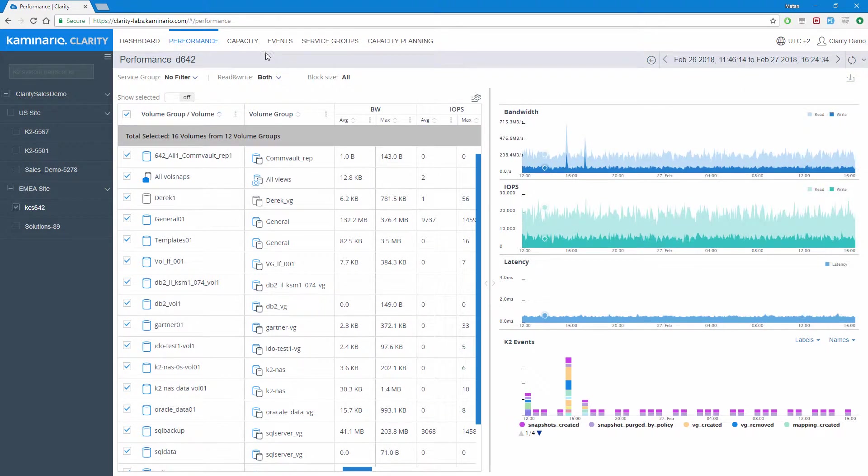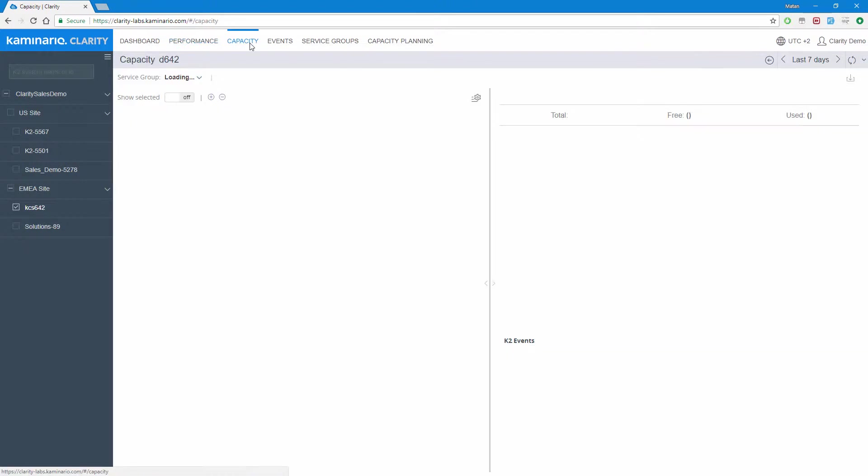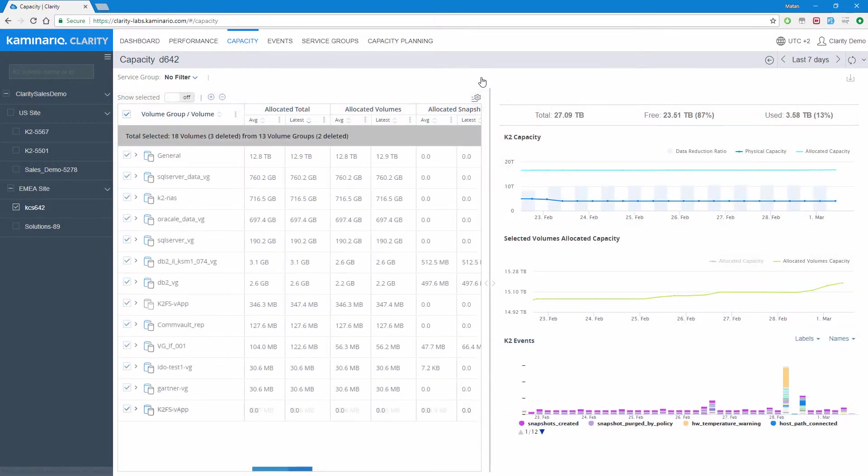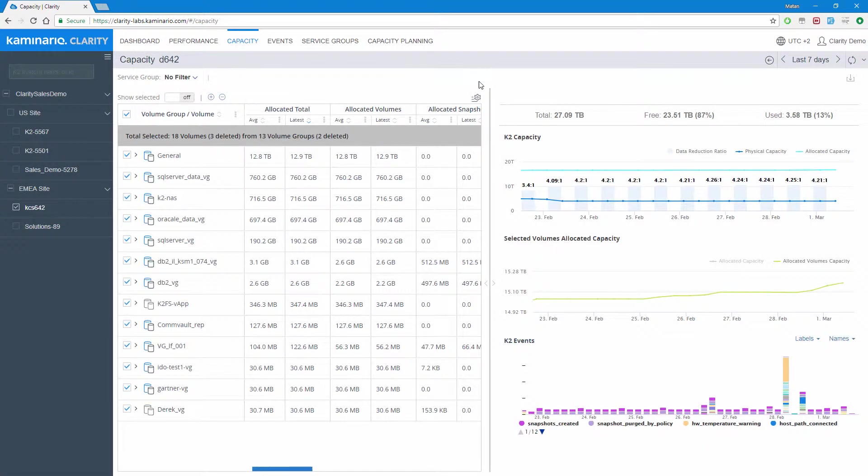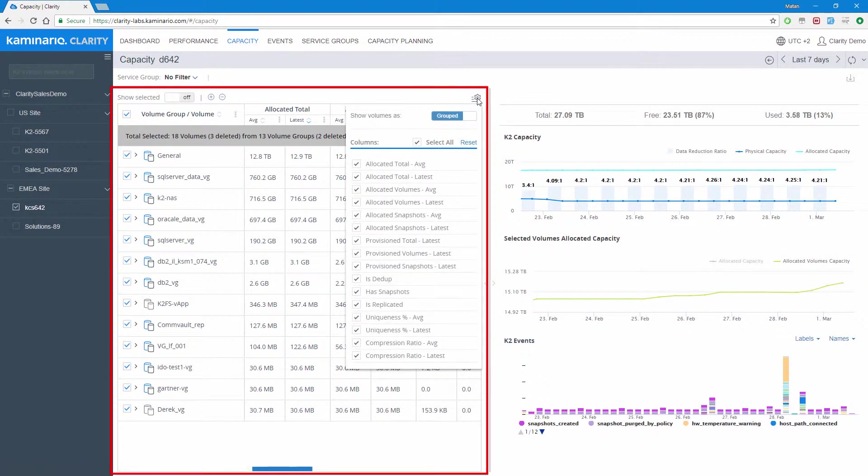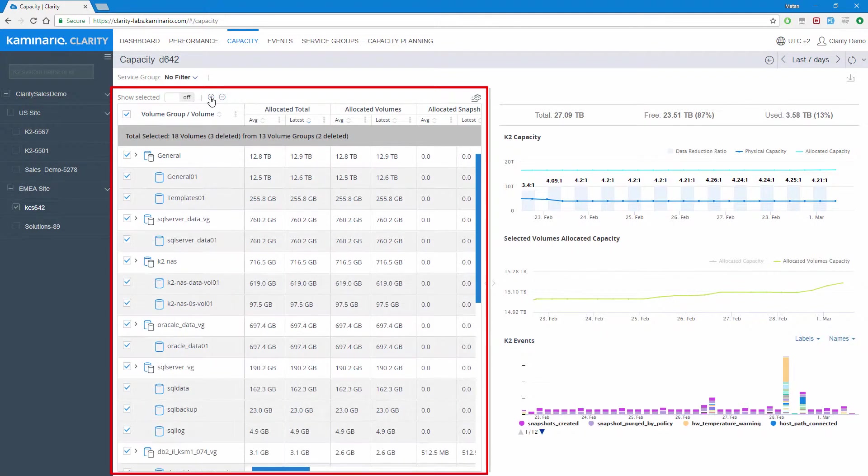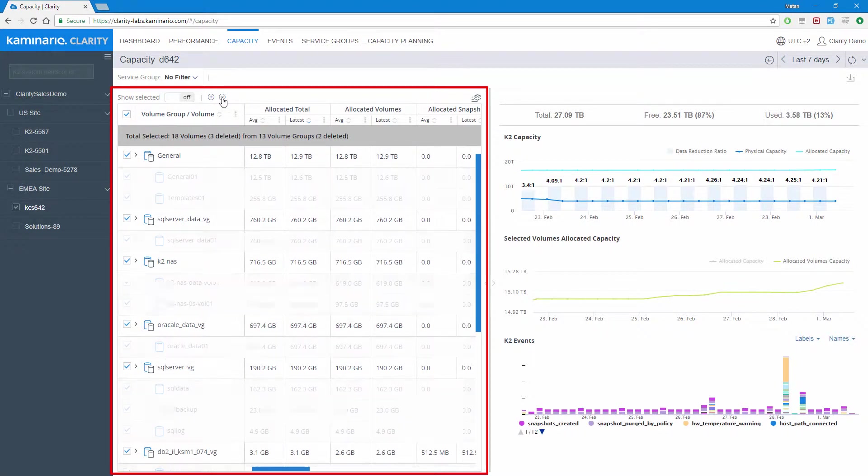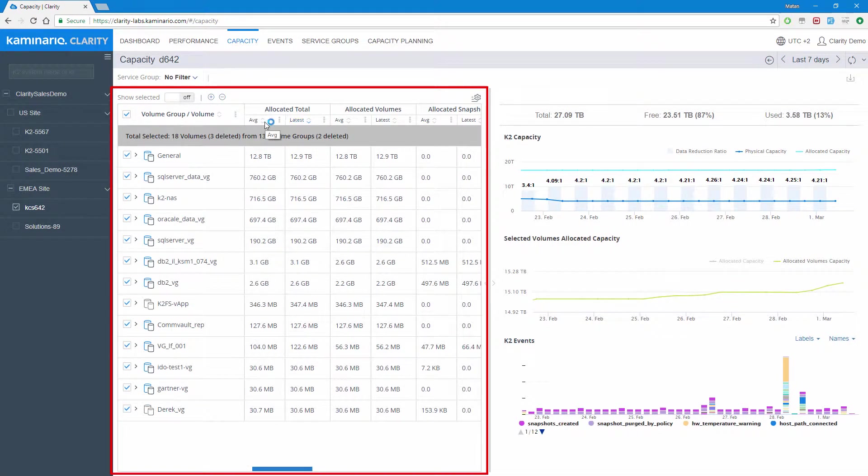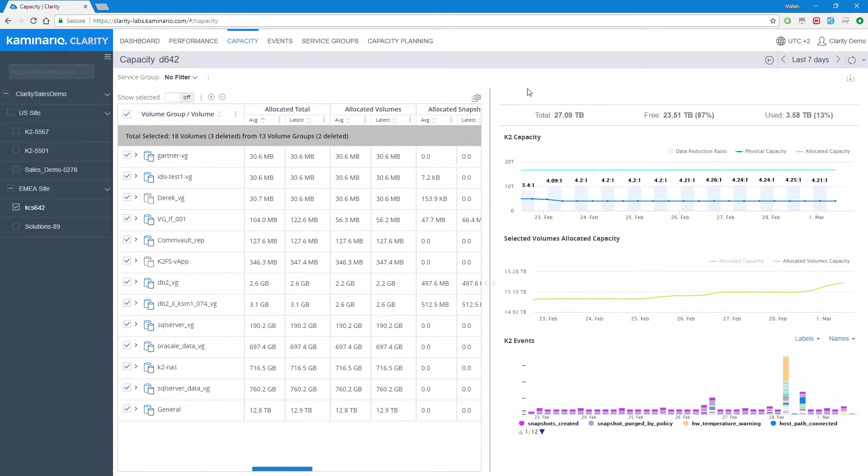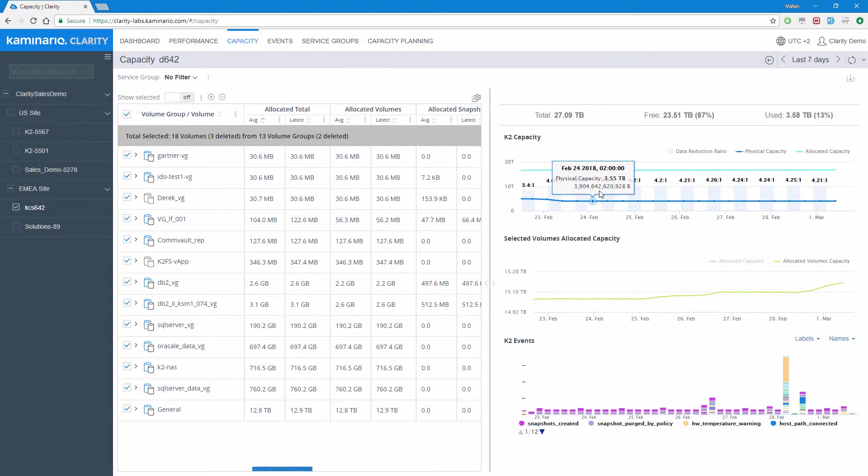Moving on to the capacity report, we can see a lot of similarity to the performance report. As we described on the performance reporting tab, on the left side, a host of sort options are available to simplify reporting and provide customization. On the right side of the screen, we can see the general K2 capacity details, regardless to which items are selected in the table.